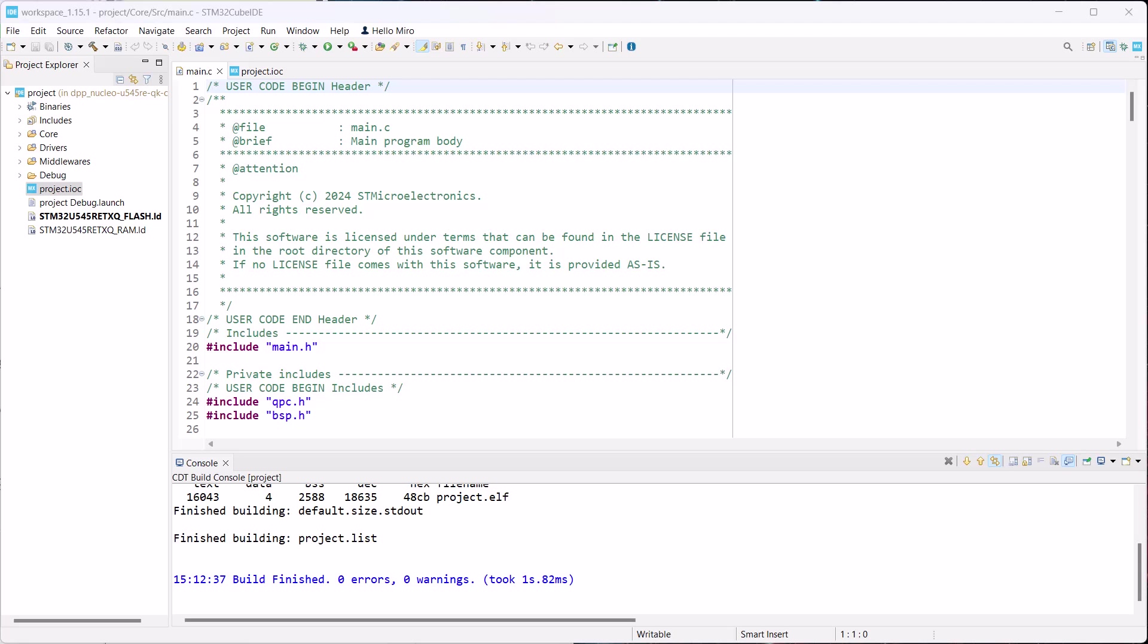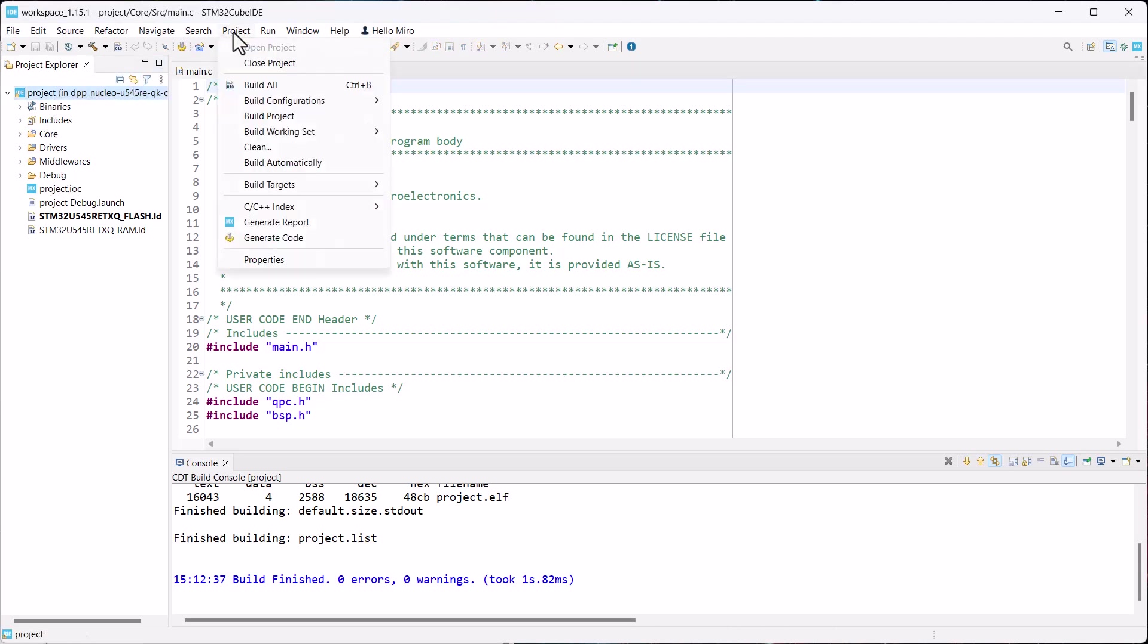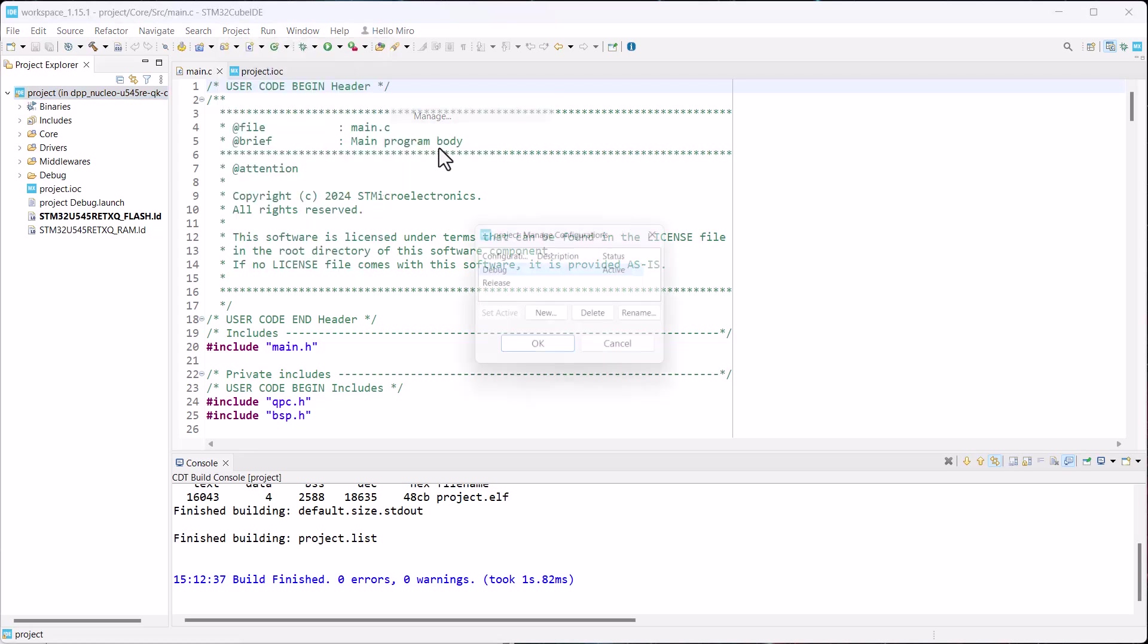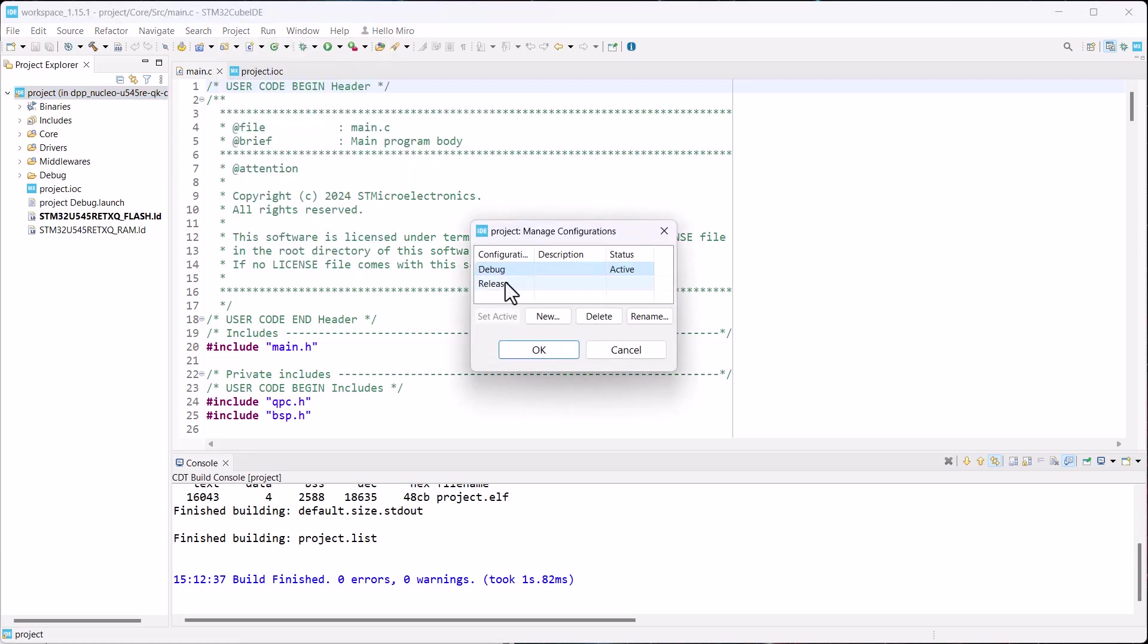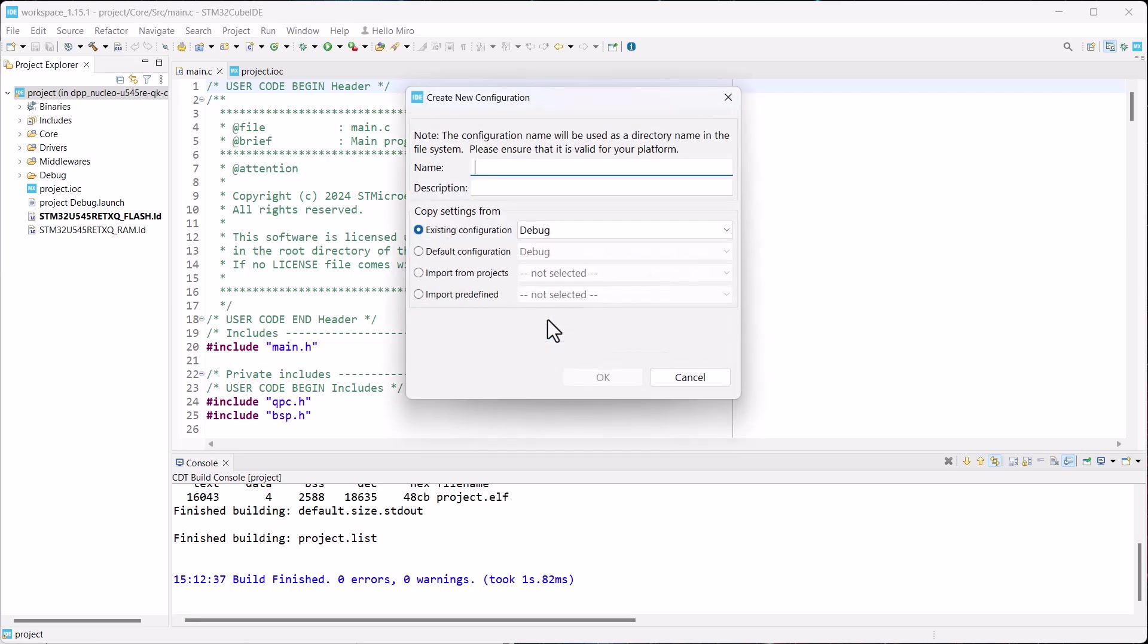The first step in adding tracing to an application is creating a special build configuration. Make sure that the project is selected, and then open the menu Project Build Configurations Manage. In the dialog box, click New and name the new configuration SPY. It will be based on the existing debug configuration.